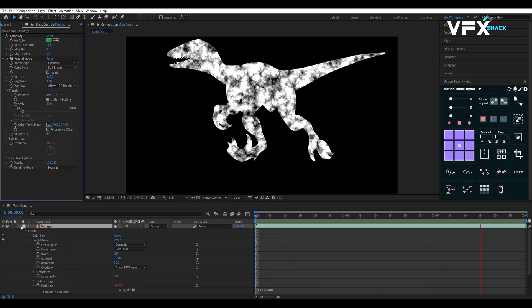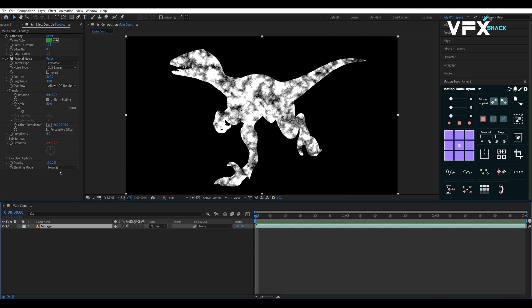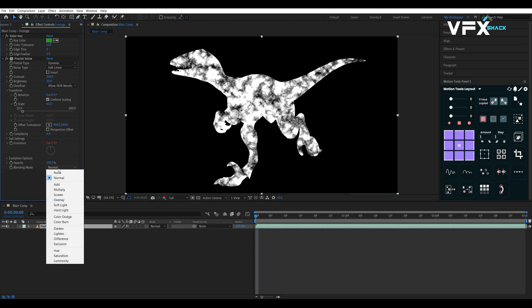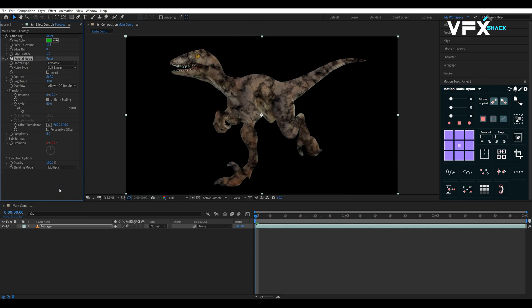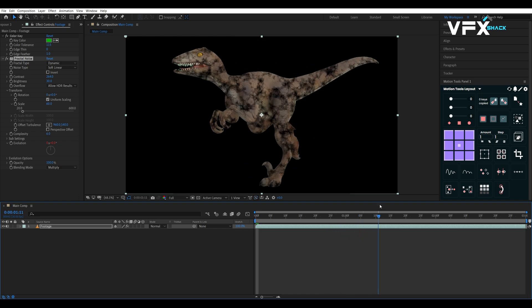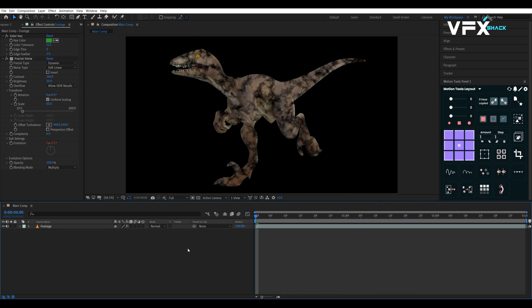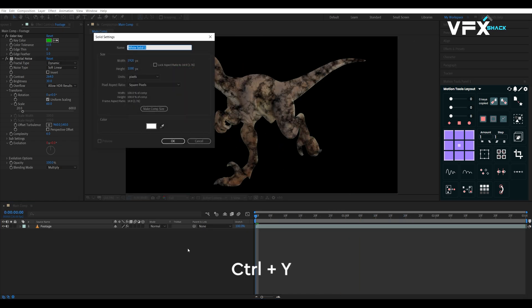Change the blending mode of fractal noise to multiply to eliminate the white area. This will ensure that the scale of the text will be low in the darker area. Now let's create our scaling text.